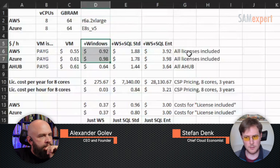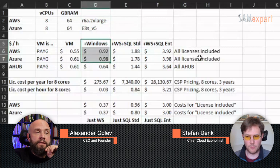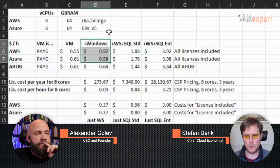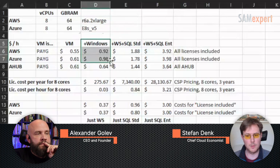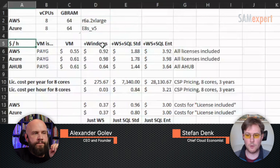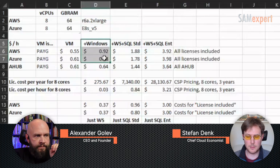Now let's look at the first two lines, which are a comparison of the license-included charges. I asked the public cloud to grant me a Windows Server license on a pay-as-you-go basis with the virtual machine. I already found that AWS charges a little bit less than Azure does. All of these costs are in dollars per hour — this is the VM plus the Windows operating system license.